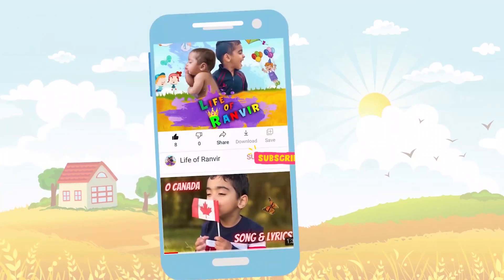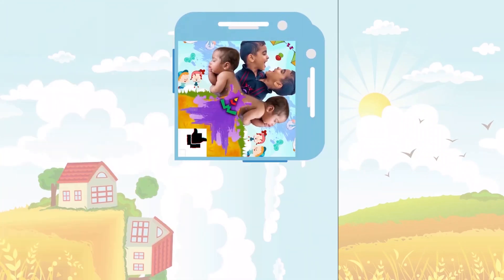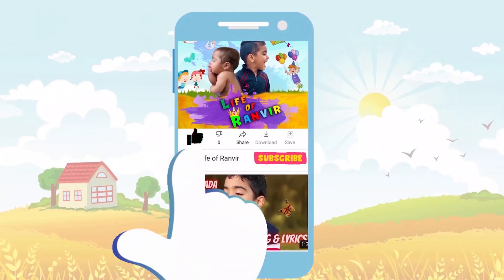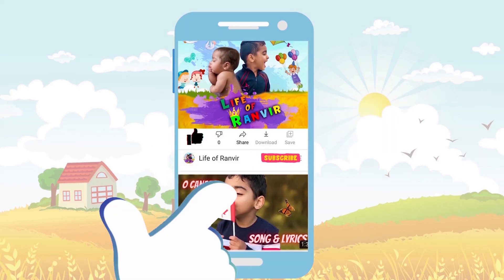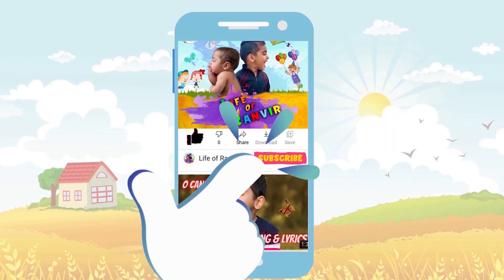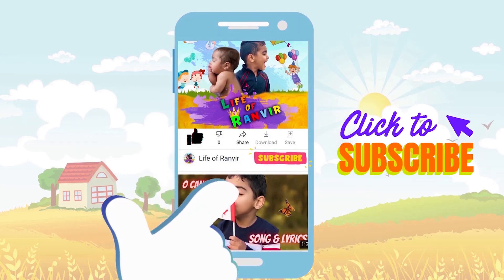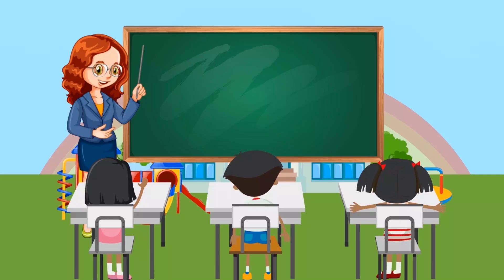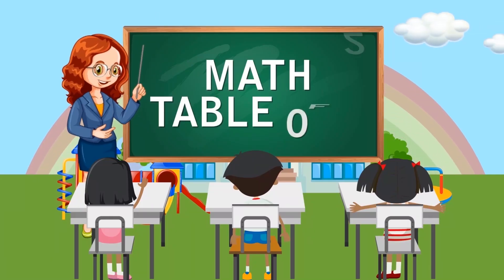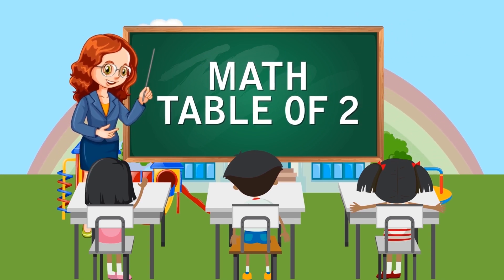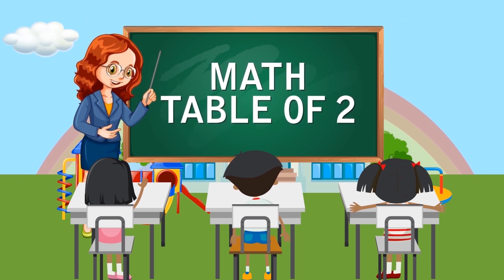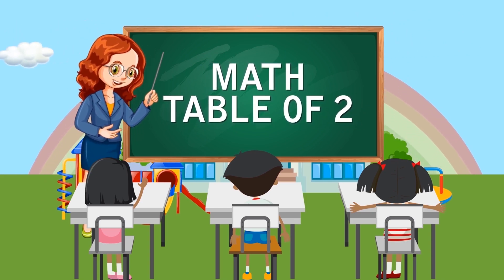Hello, friends! Press the like button. Subscribe to my channel! Math table of two.